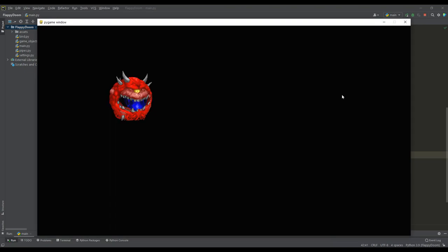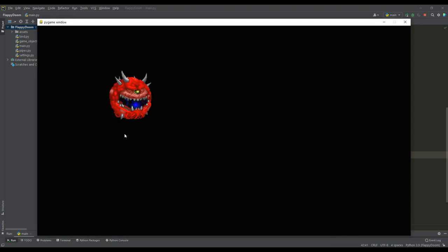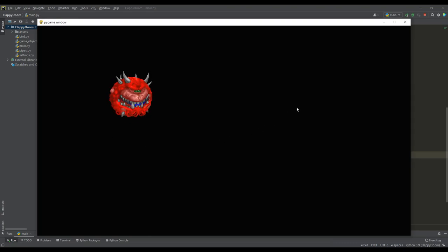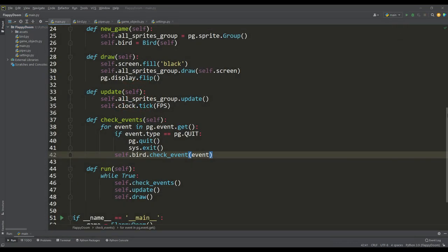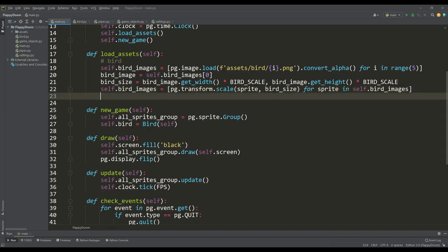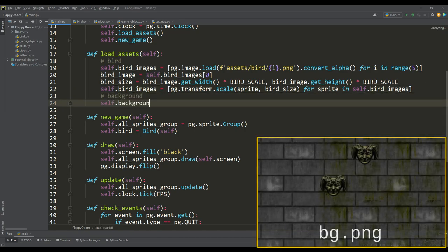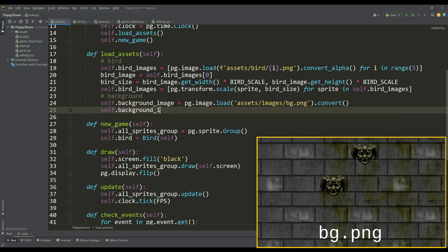As you can see, we got the animation of our bird in a rather simple way, and now our bird is in complete darkness, so I propose to create a background for our game. To do this, we first load an image for our background, and scale it according to the resolution value of the game.